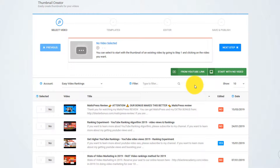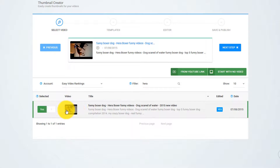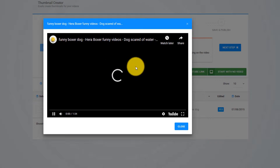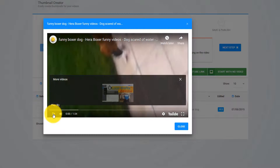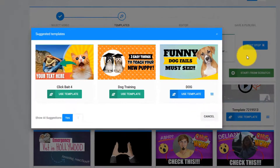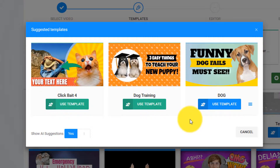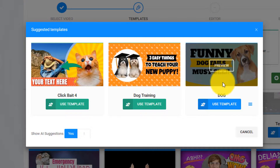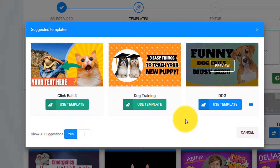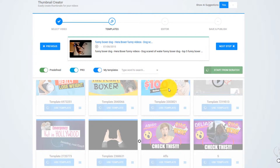Creating breathtaking thumbnails that triple your views and traffic with Thumbnail Blaster is a piece of cake. The first thing you need to do is select a video from your YouTube account. For this example, I will go with this video with my dog Hera. The default thumbnail, well, it kind of sucks. So let's create a new one. All you have to do is click Next, and the artificial intelligence algorithm analyzes your video and suggests three thumbnail templates. You can close this and select one manually from the huge template list, but in this case I'll go with this thumbnail — it looks great. I click Load Template and that's it.